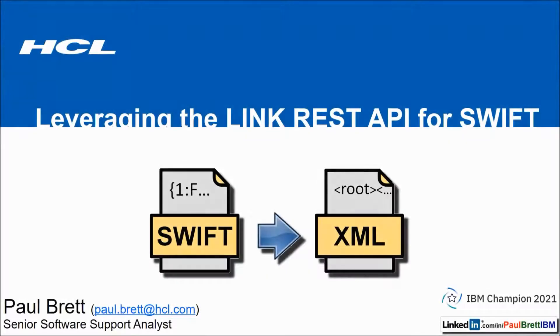Hello and welcome to this video presentation. My name is Paul Brett. I'm a senior software support analyst supporting the HCL Link product.